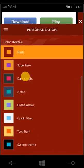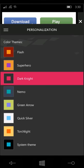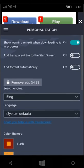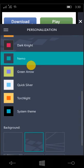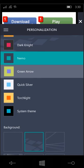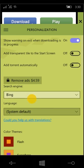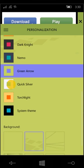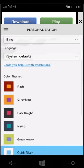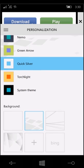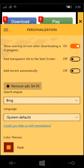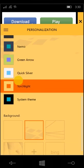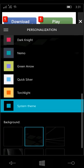So Flash. Dark Knight. We have Dark Knight. We have the superhero. Nemo. Oh, that's cute. I'm wondering if he's referring to Finding Nemo. Green Arrow. Wow. I love that he's using these superhero references. Quicksilver. I actually like it. Looks very nice. Twilight or Torchlight? Another superhero reference. And system theme.